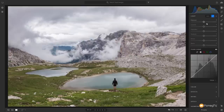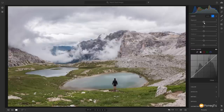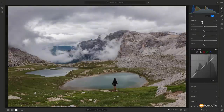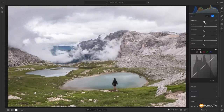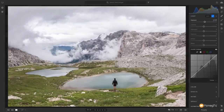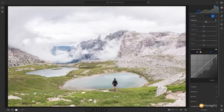In the basic tools we have exposure, contrast, highlights, shadows, whites, and blacks — these deal with all the tonal information in the image. If an image is under or overexposed, we can use the exposure slider: drag left to reduce, drag right to increase. You get a value at the top, and if you want to input something directly you can simply click in, type the value you want, and press enter or return to commit it.